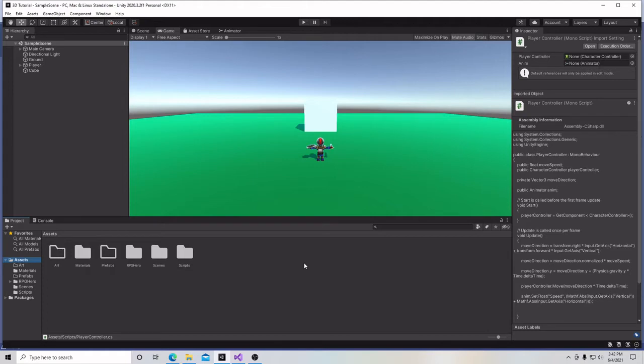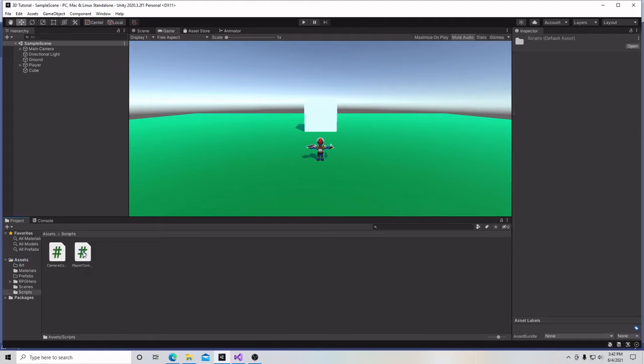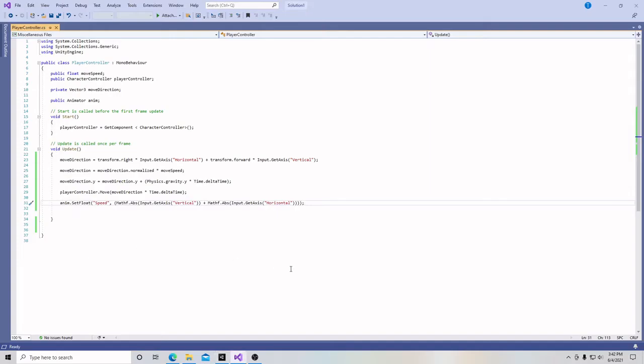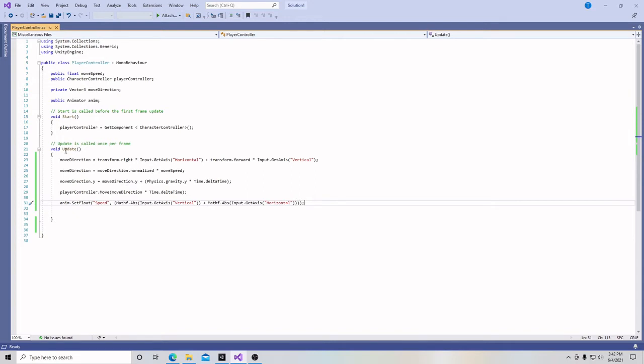So the first thing we're going to do is go into our scripts folder, open up our player controller script, and talk for a second about what are either called functions or methods. If you heard the word function or method, it's pretty much talking about the same thing. Basically what a function or method is, it is a way to organize and run our code. Up here, we actually have in our code already two functions: a void start function and a void update function.